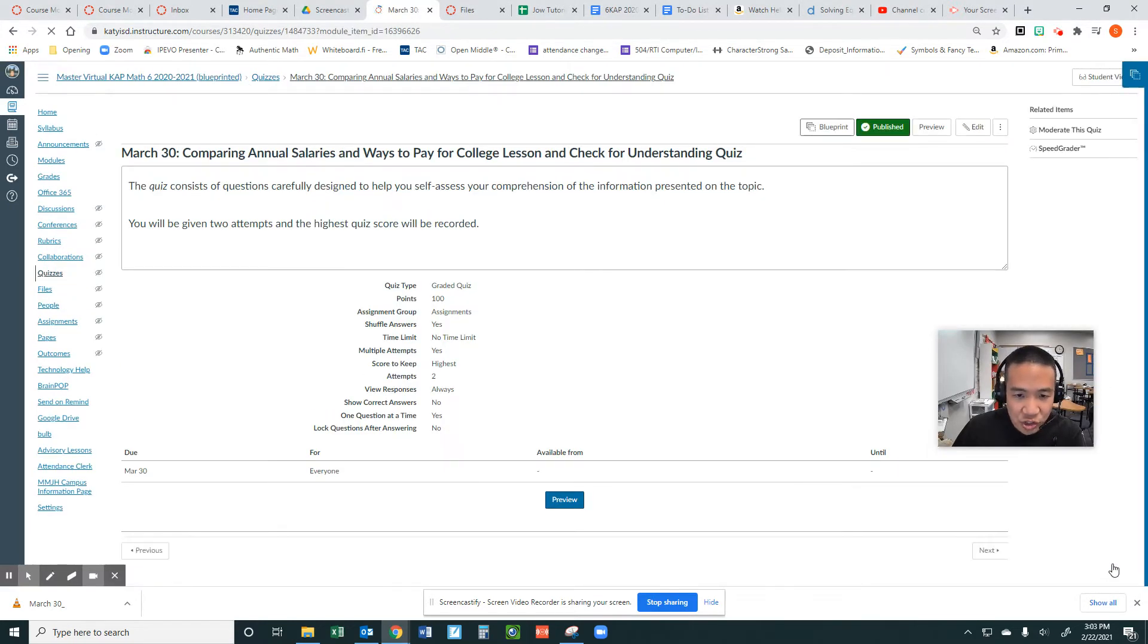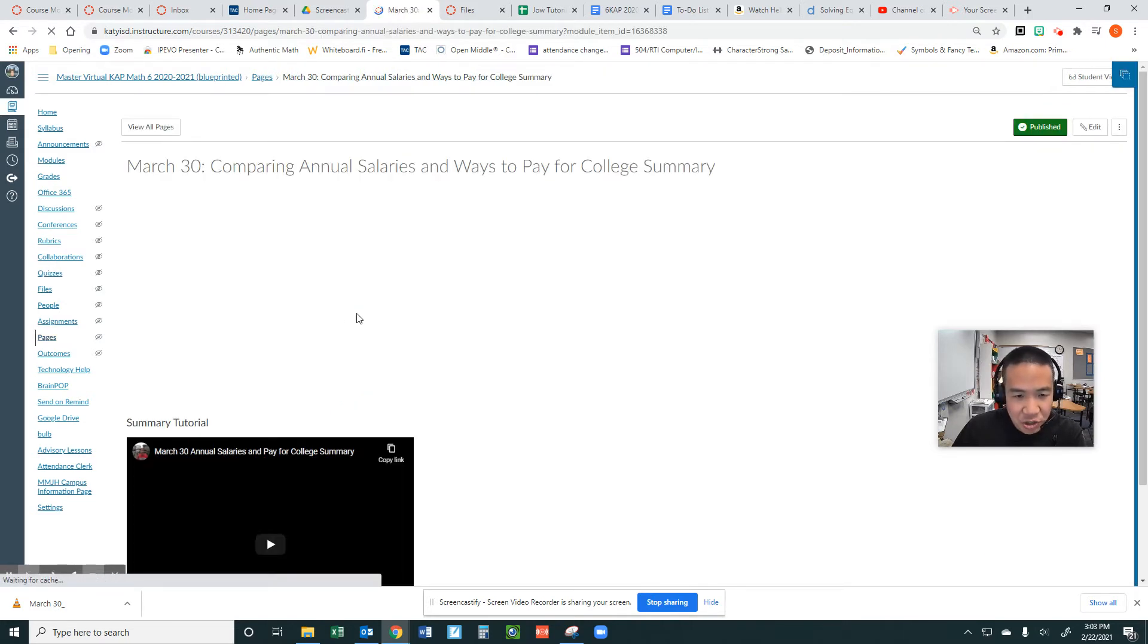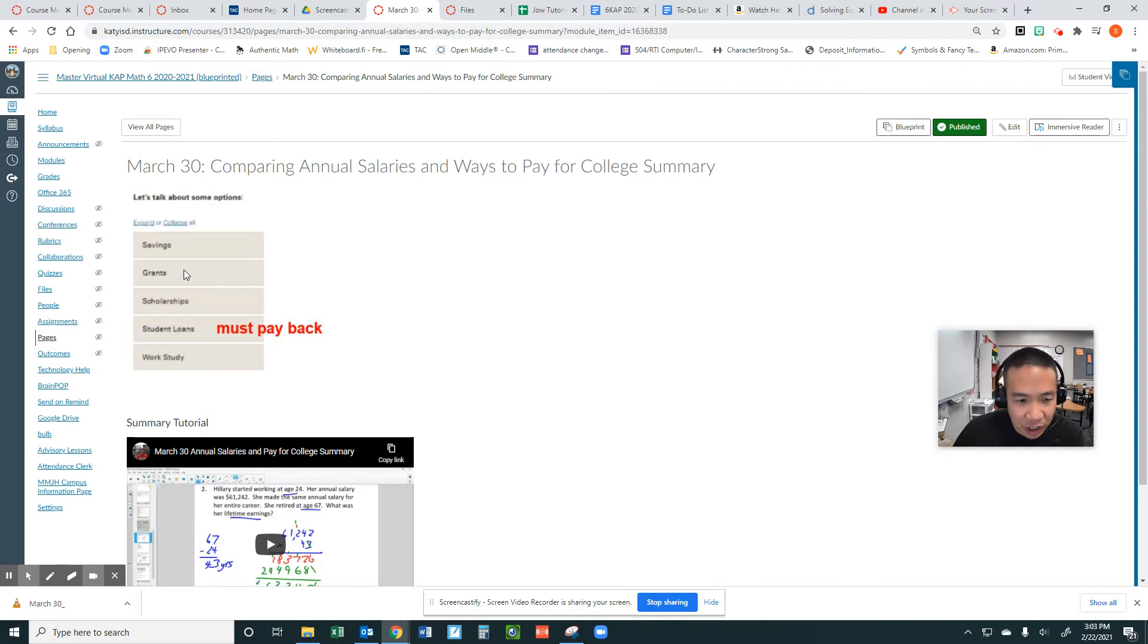There are four questions, each worth 25 points. Here is a chart that talks about the five ways to pay for college: savings, grants, scholarships, student loans, and work study.